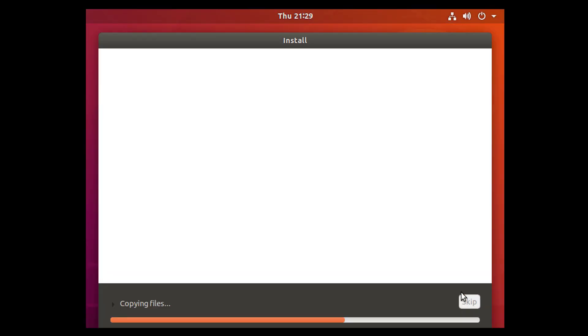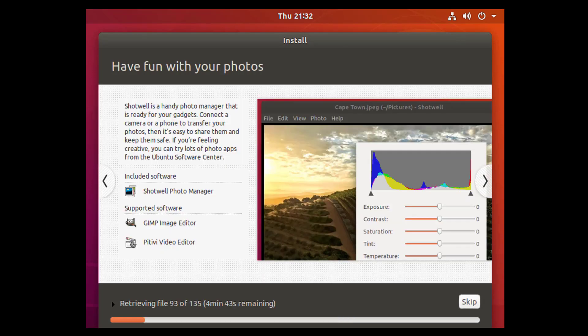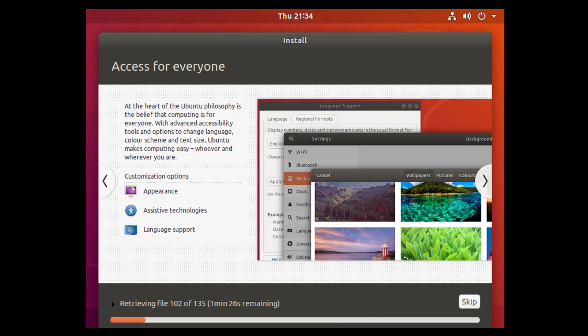This is the final step. Now it will copy the files and install the files in your system. Wait for some time. I'll come back after some time.